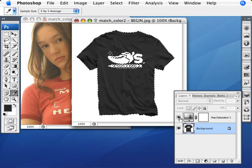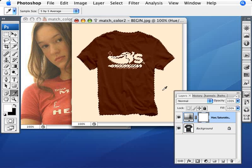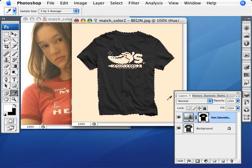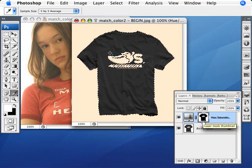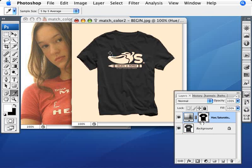Now we're going to go into our Hue and Saturation layer. We're going to press Ctrl and Backspace to fill in the layer mask. We want to now deselect, so Ctrl and D to deselect. And now we want to inverse that selection, because right now we're modifying everything but the t-shirt. So we want to inverse that — just Ctrl and I to inverse.